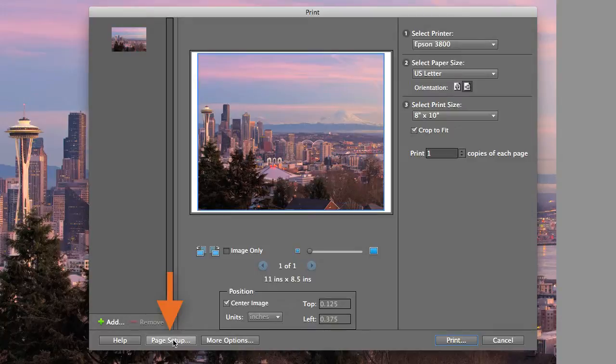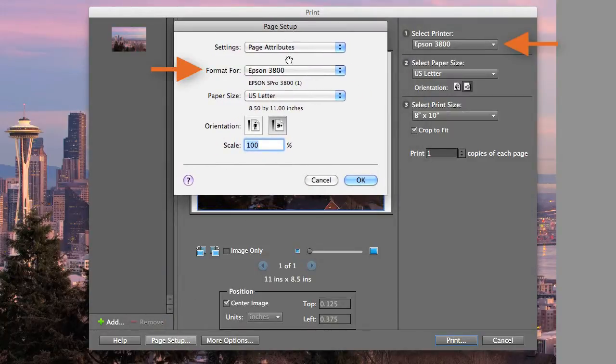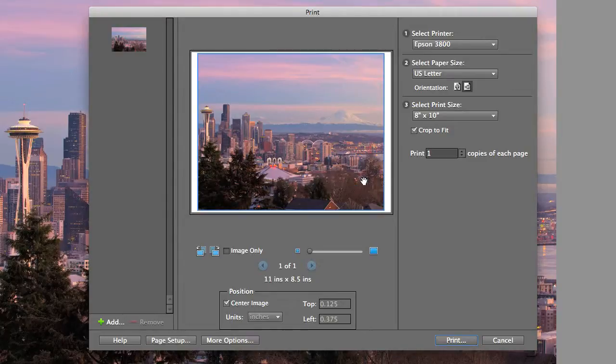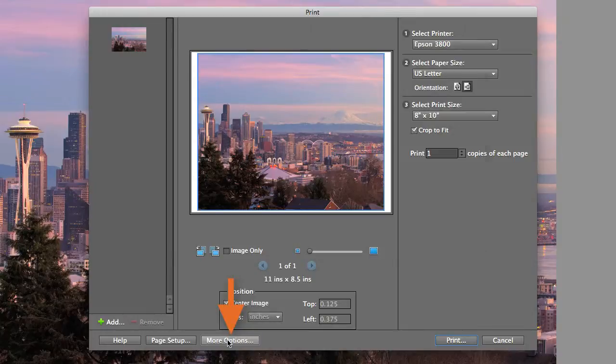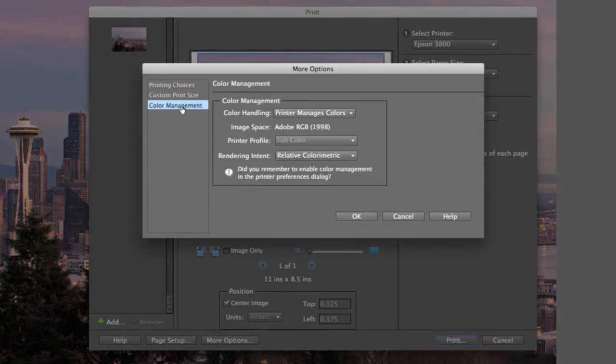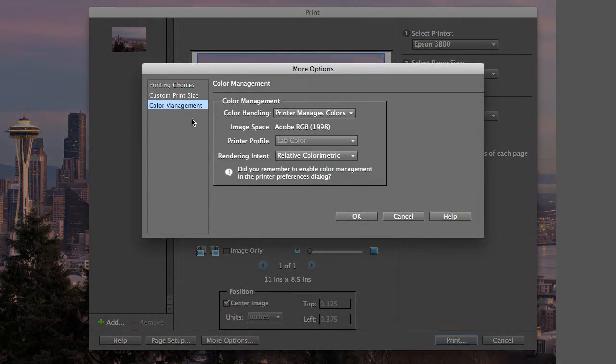Down in the bottom left, click page setup and make sure that the printer and the paper size match the other selections you just made. Click OK. Then click more options, color management, and this is where you'll assign your color profile.